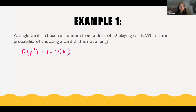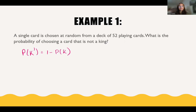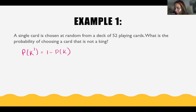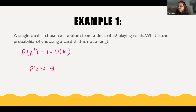So first let's find what is the probability of picking a card that is a king from a standard deck. How many kings are there in a standard deck of 52 cards? There are four kings — this is what we're measuring. So the probability of getting a king is going to be 4 over our total amount of outcomes, which is 52.